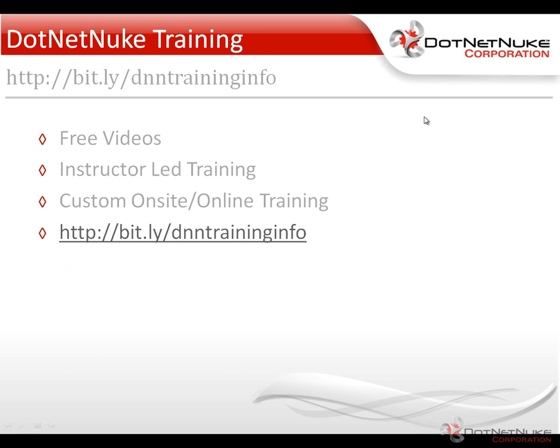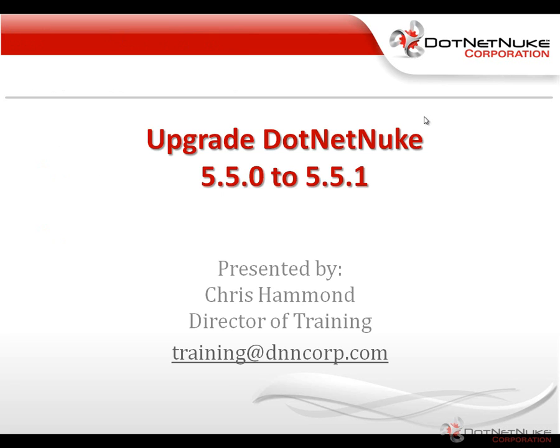In a future video, we'll show you how to do some other upgrade processes when you don't have local access to the website running or the web server running DotNetNuke. For more information on our DotNetNuke training, I encourage you to check out our DotNetNuke training page. You can find it on our website or by going to the shortcut URL here. We have a number of free videos. We also offer instructor-led online training and then custom onsite or online training. If you have any further questions about the training offered by DotNetNuke, please feel free to email me. Again, my name is Chris Hammond. I'm the director of training here at DNN, and you can email me at training@dnncorp.com. Thanks for watching the video.